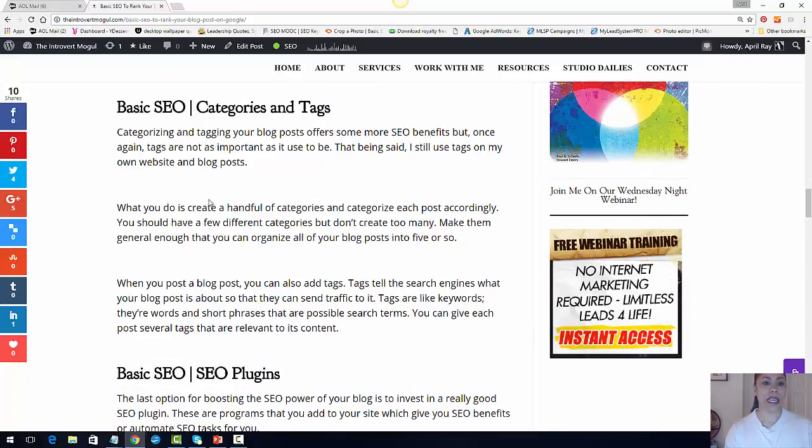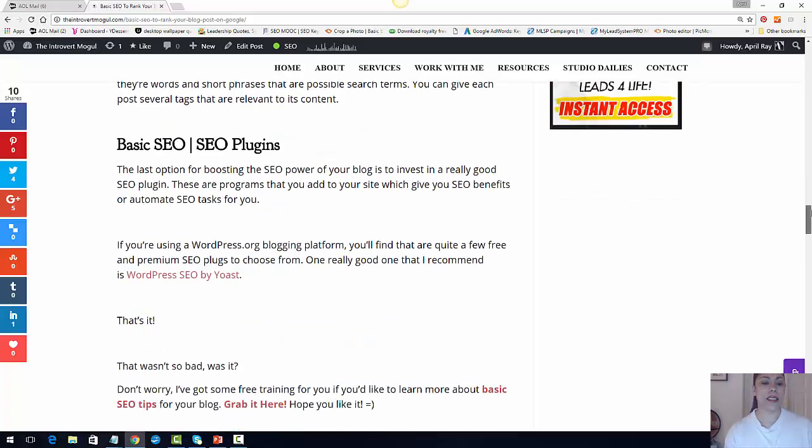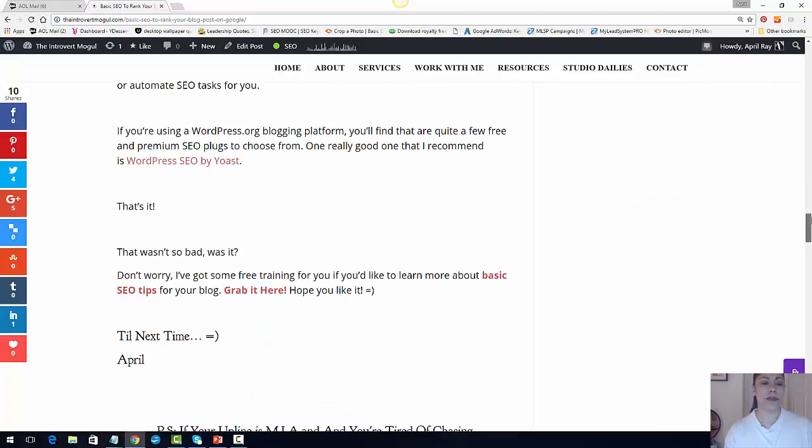I have another header tag that helps to break it up. I broke up this whole paragraph here and it's the same thing. And then I usually have a call to action at the end.